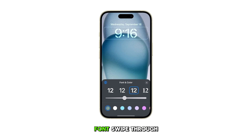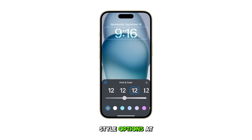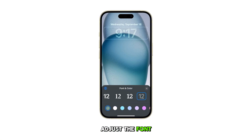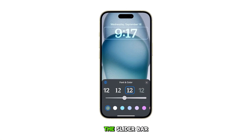To change the font, swipe through the available font style options at the top of the screen, and then adjust the font width by dragging the slider bar left or right.